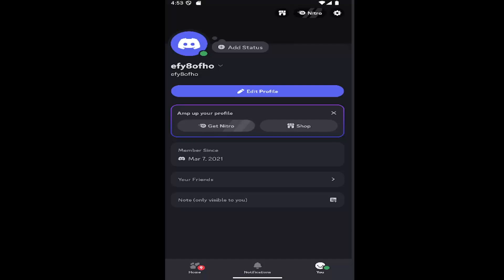And without further ado, let's go ahead and jump right into it. So all you have to do is open up Discord and select the U icon down in the bottom corner to open up your profile page.